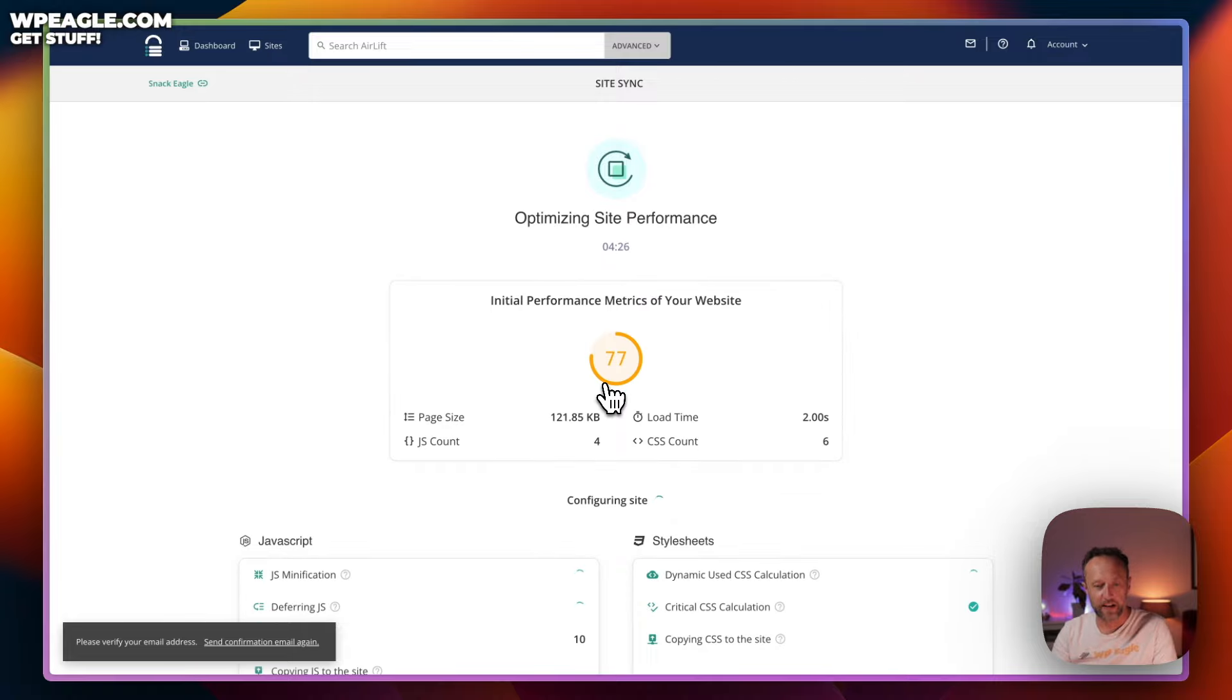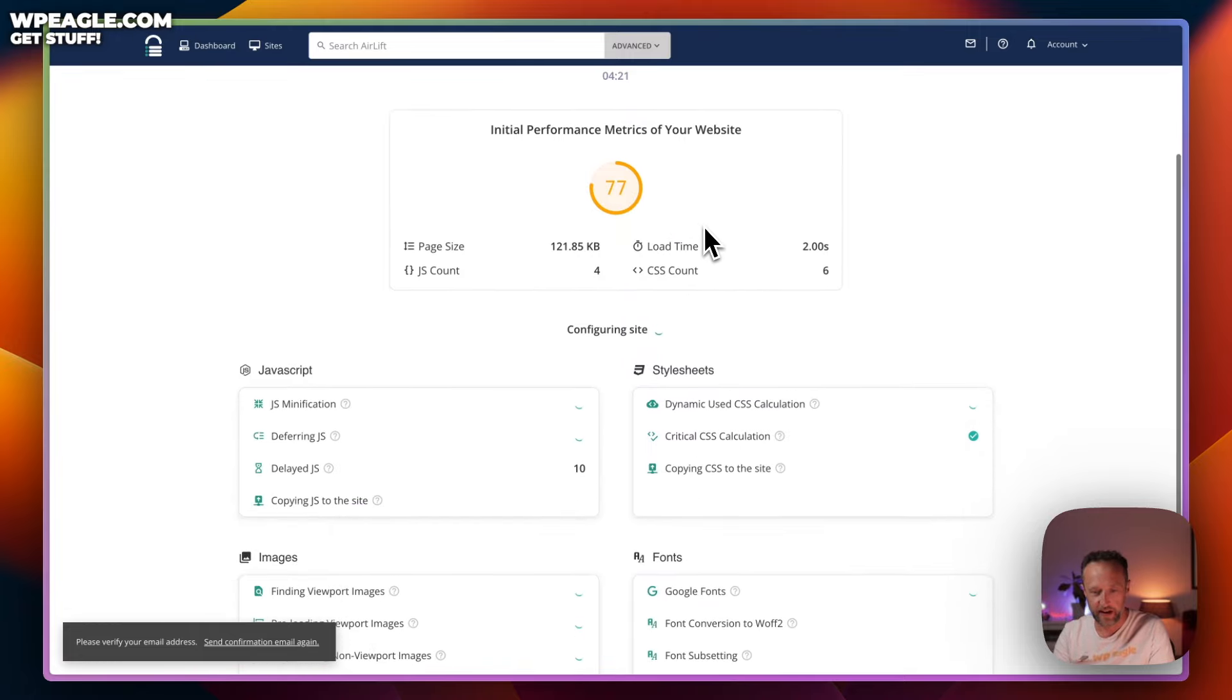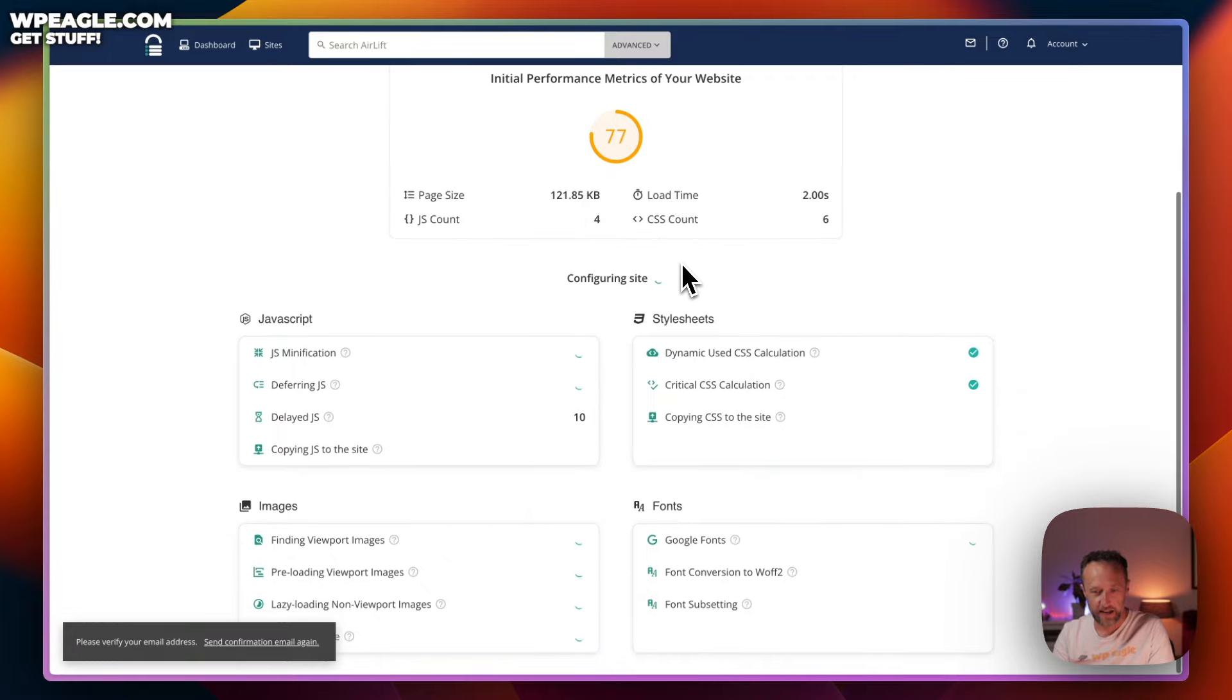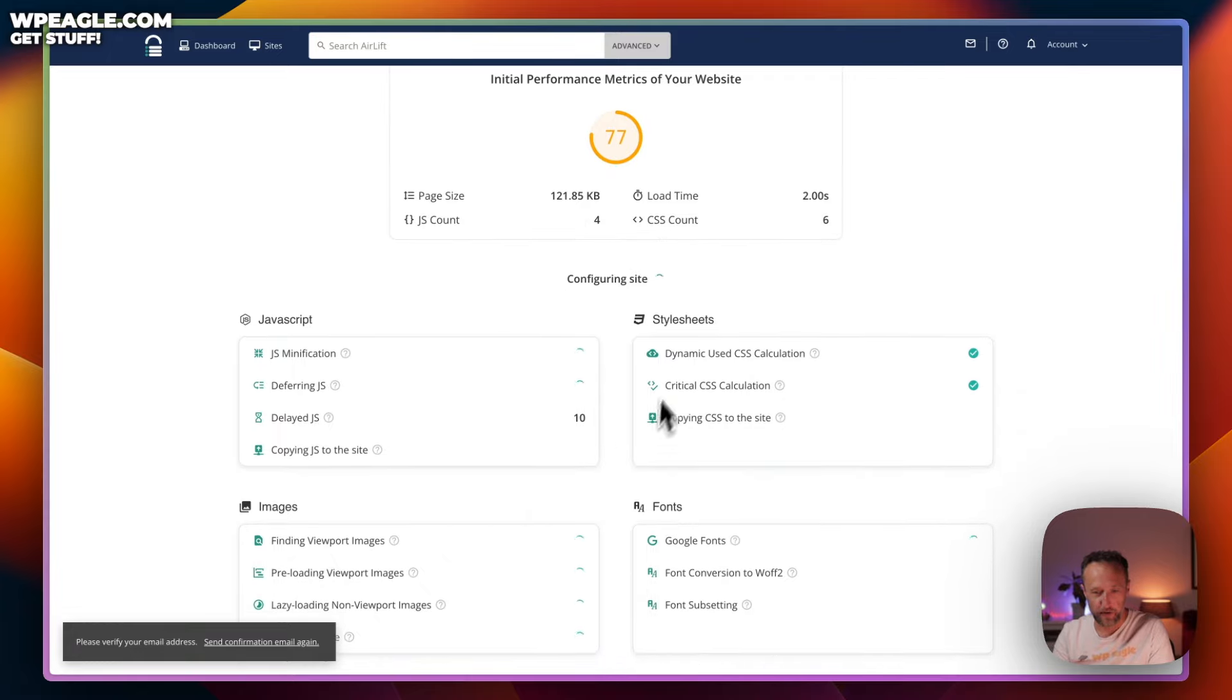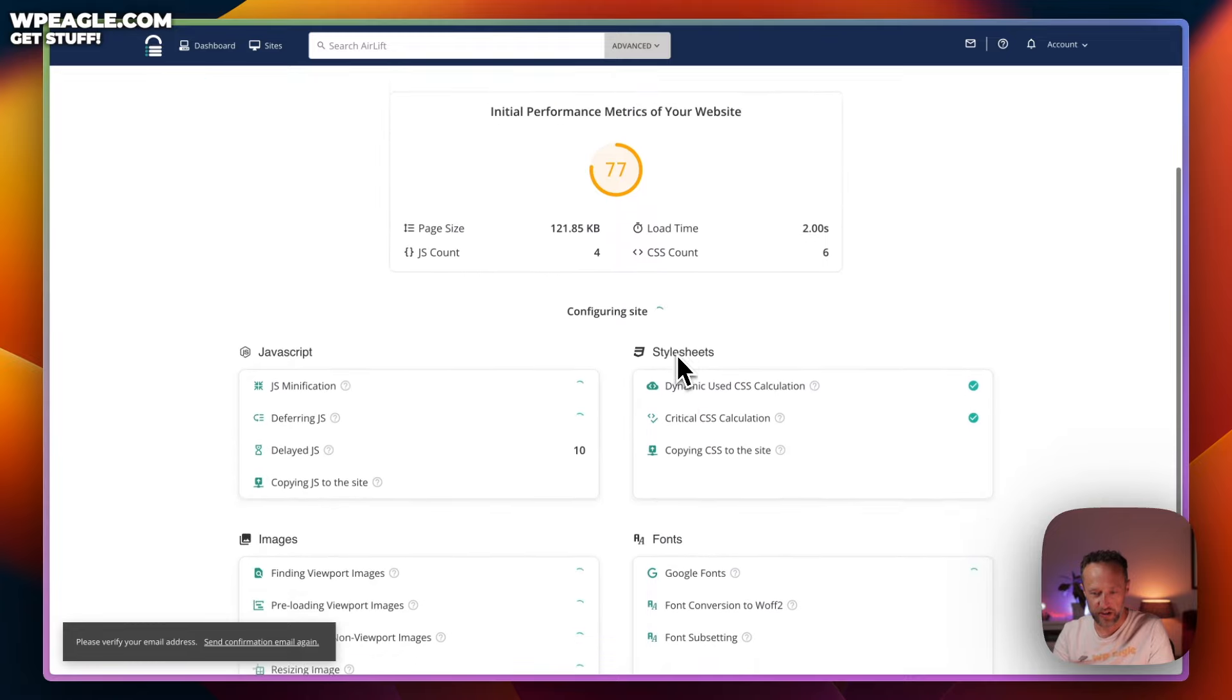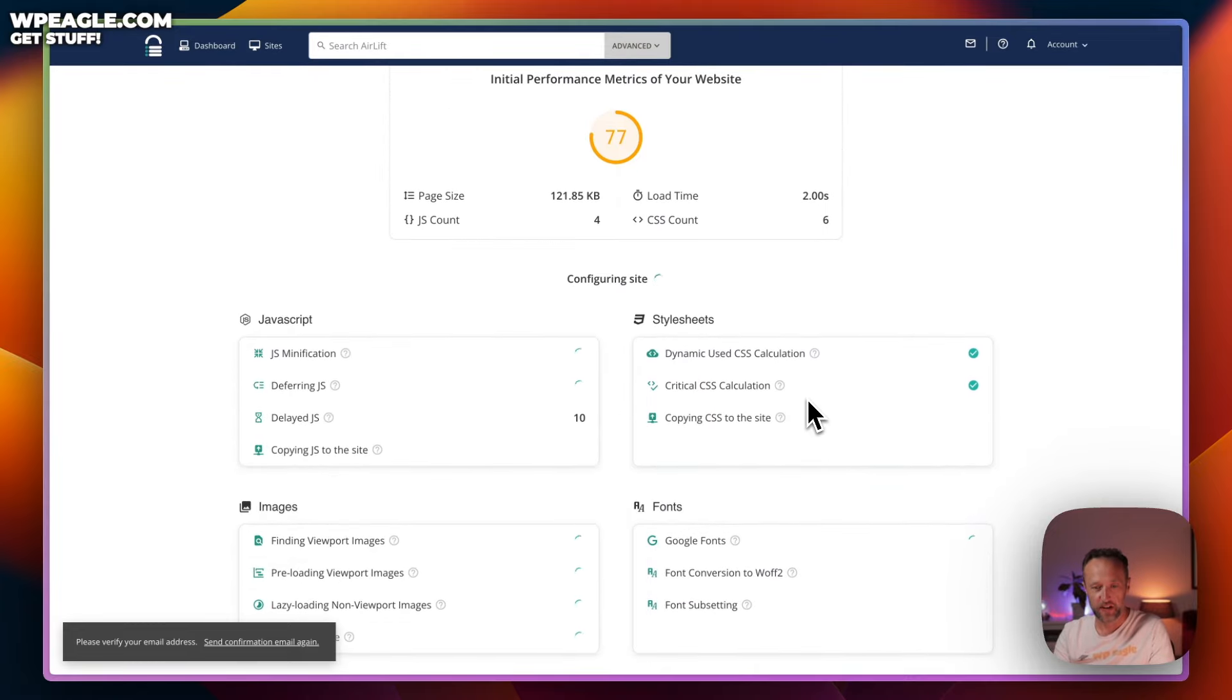Okay, so it's come back with the score, which is obviously very similar to what Google reported. We've got 77 in here. It's got the page size. It's got the load time. And it's now going through and doing some optimization and some configuration to improve the performance. It's going to take a few more minutes. So, let's just wait.